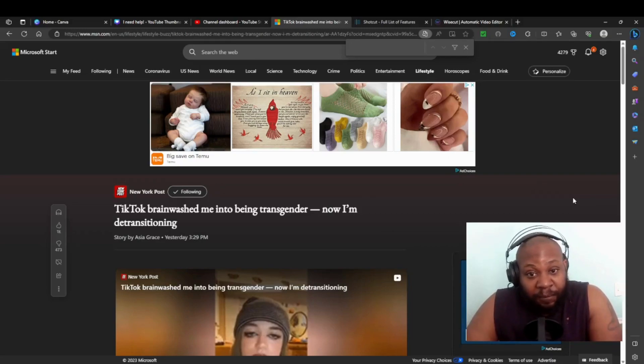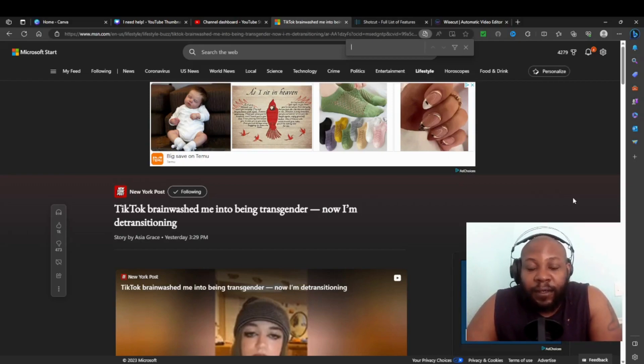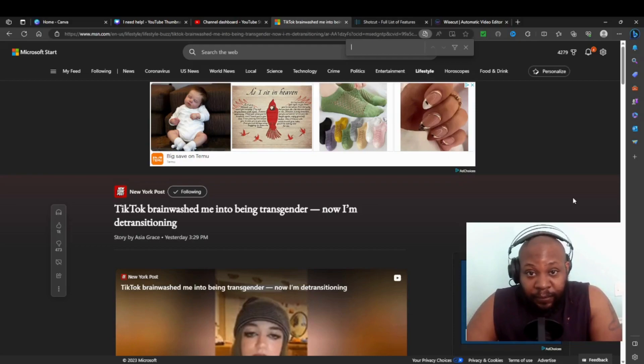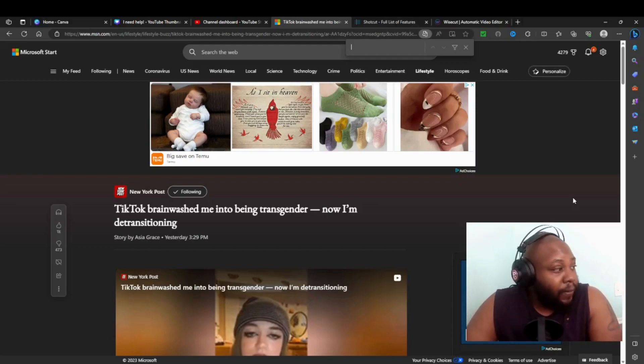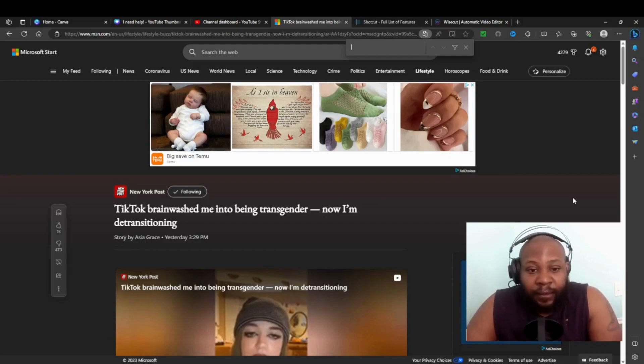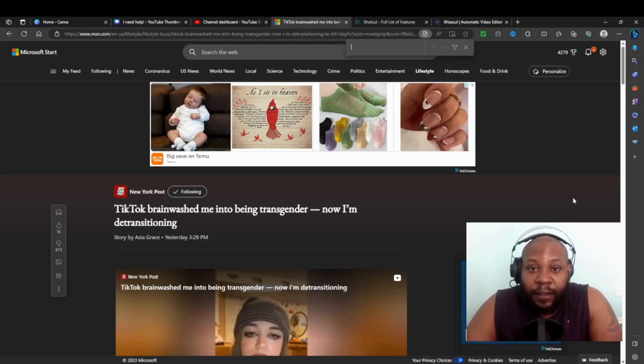Some didn't, but very few. That doesn't mean they have to get puberty blockers or any drugs like that to be changed over to a man. This story here from New York Post: How TikTok brainwashed me into being transgender. Now she's trying to go back, detransition back into a woman. Very sad story.